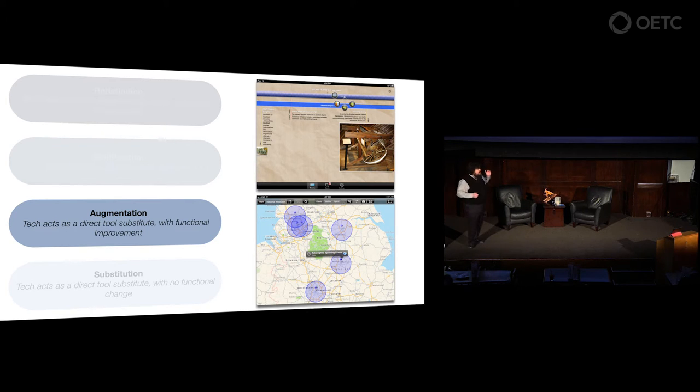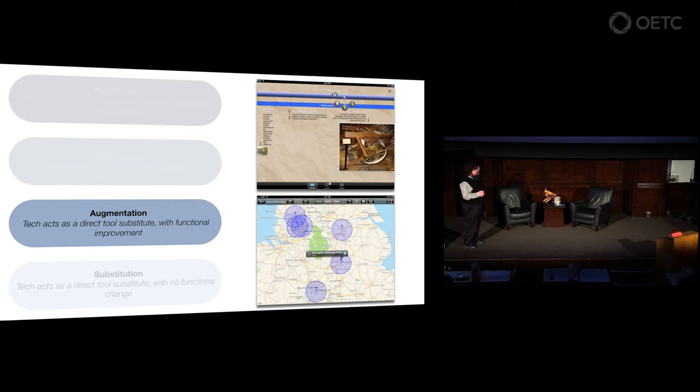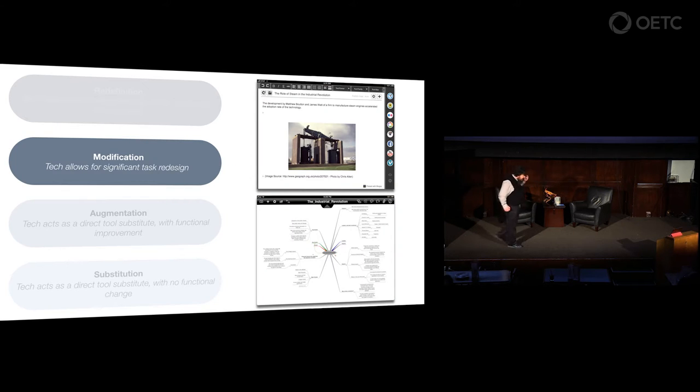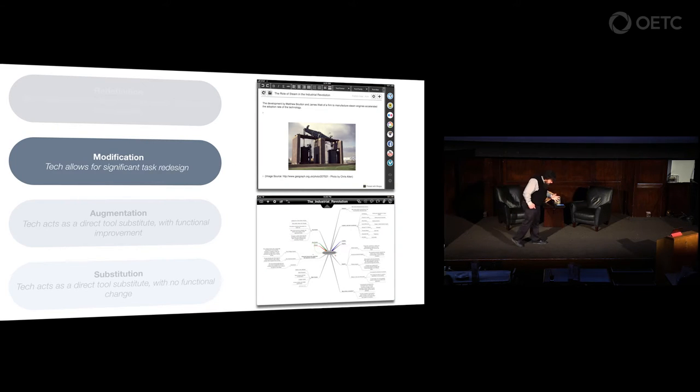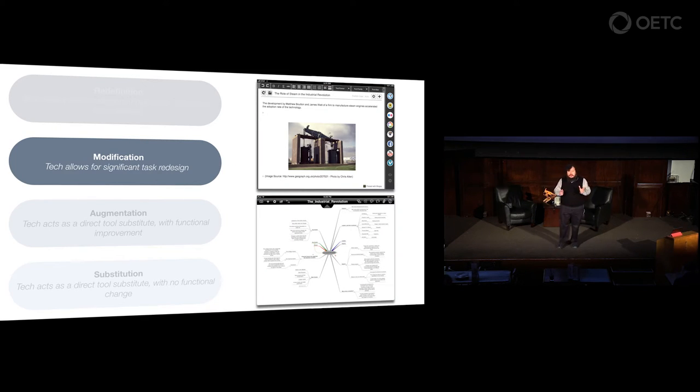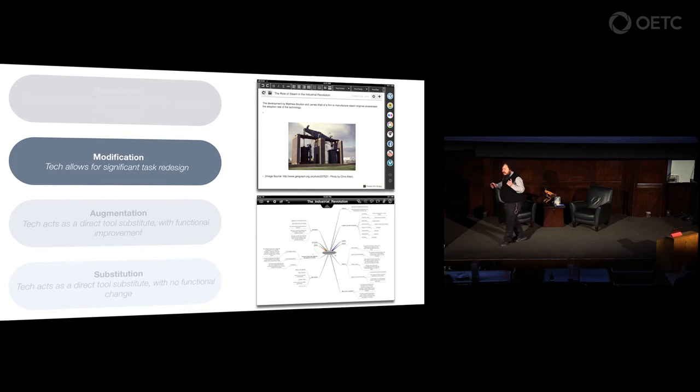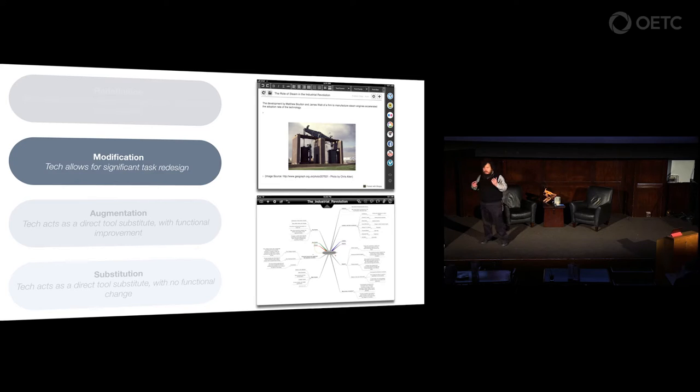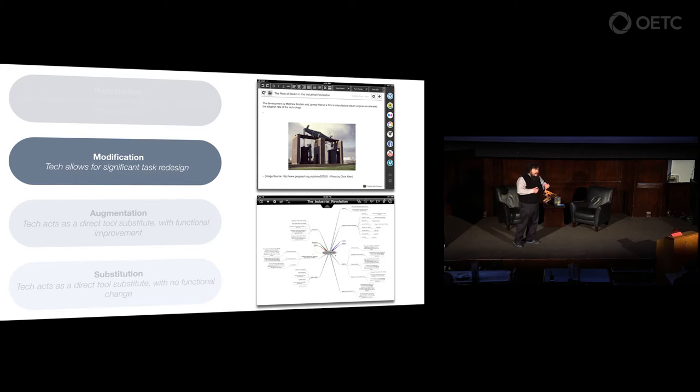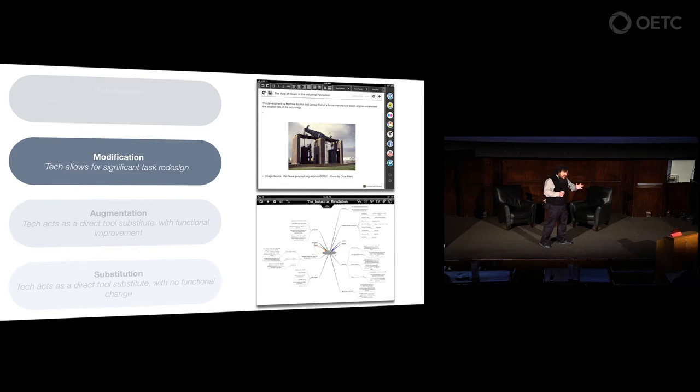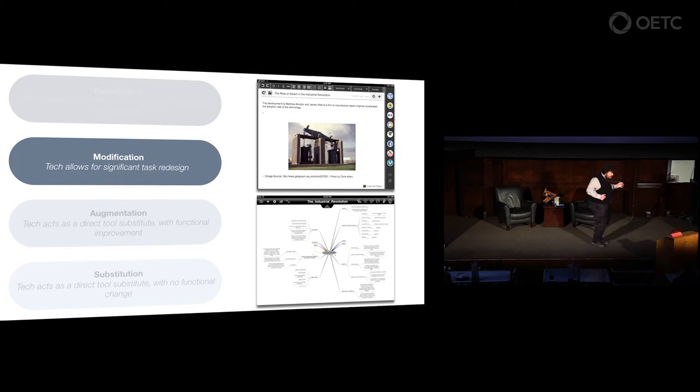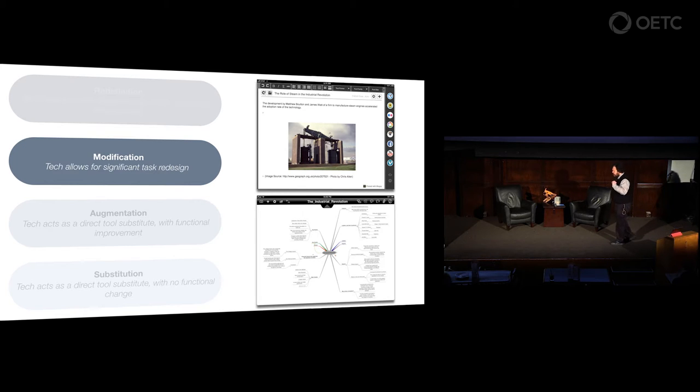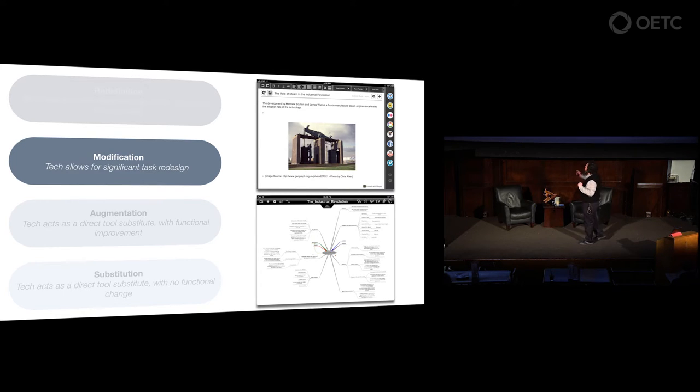I can go further to where we really do start to see big impact on student outcomes. Then you get to the two transformation levels, modification and redefinition. At the modification level, these tasks that I was doing before were good, they were great, they worked for me, but now the technology allows me to modify, to significantly redesign, change aspects of them, not just how they're doing, but significantly expand their range, get deeper into aspects in ways I could never have done before without the technology. Now I do start to see significant improvements in student outcomes at the modification level.